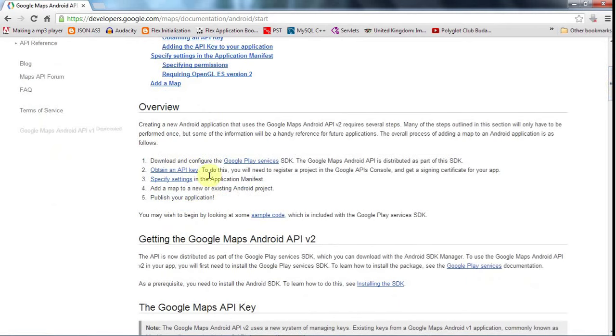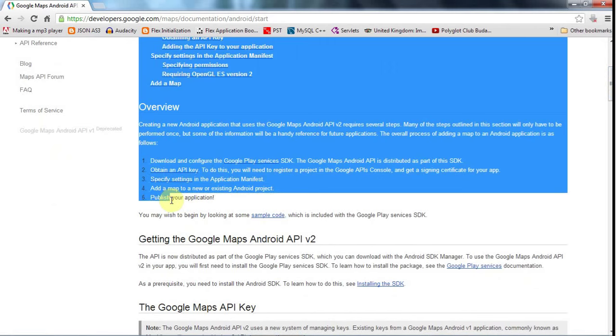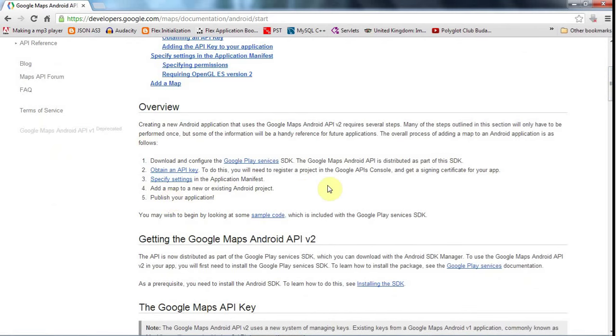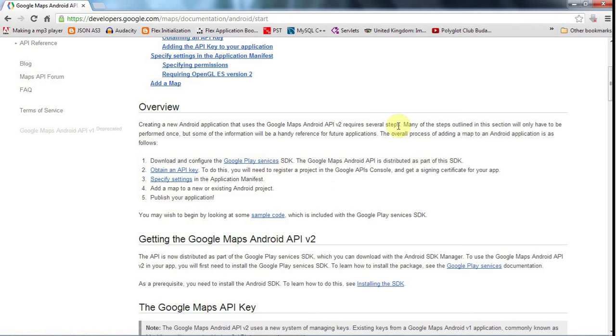These are the steps: basically you need to install Google Play services, which now encompasses the map SDK. You need to get an API key. You need to create a library project that will include the jars from Google Play services. That should be step 2 really. Then you need to put together your demo application and off you go. Hopefully it will work.